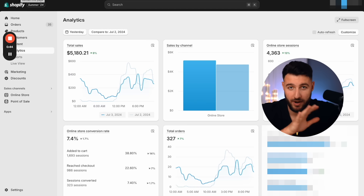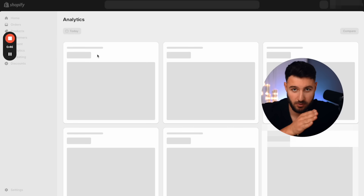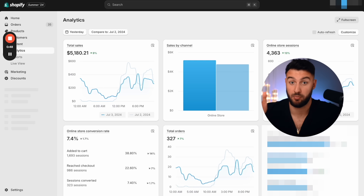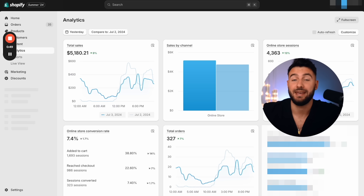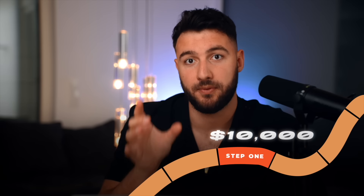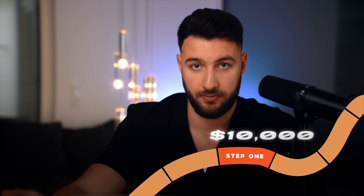I have just scaled a brand new Shopify store from 0 to 3k a day in profit in less than 60 days. In this video, I'm going to show you the step-by-step strategy that you can use to get from 0 to 10k profit per month with your Shopify store.